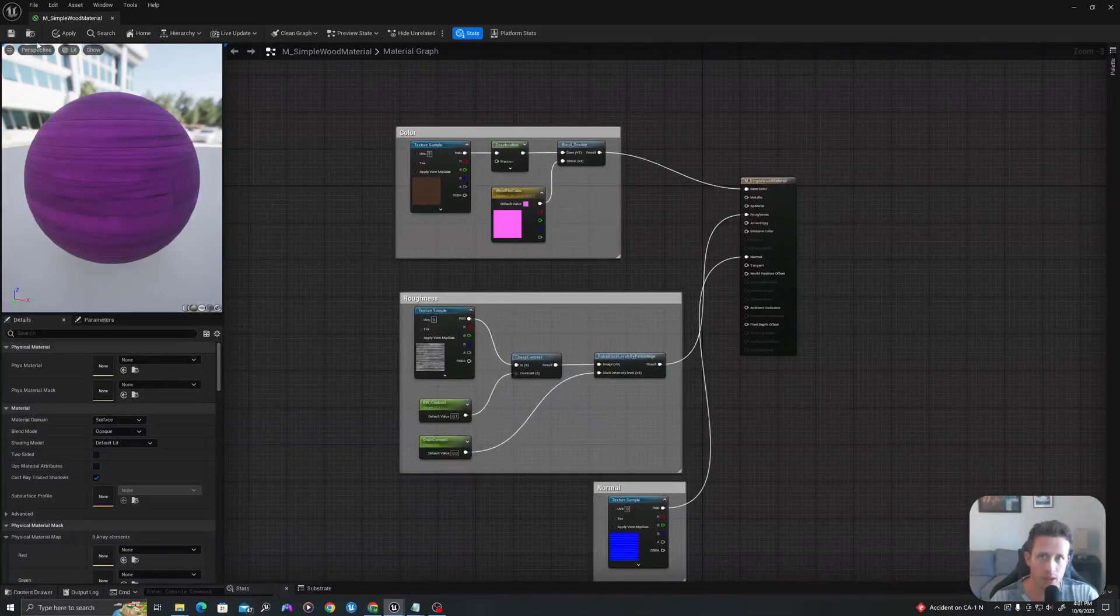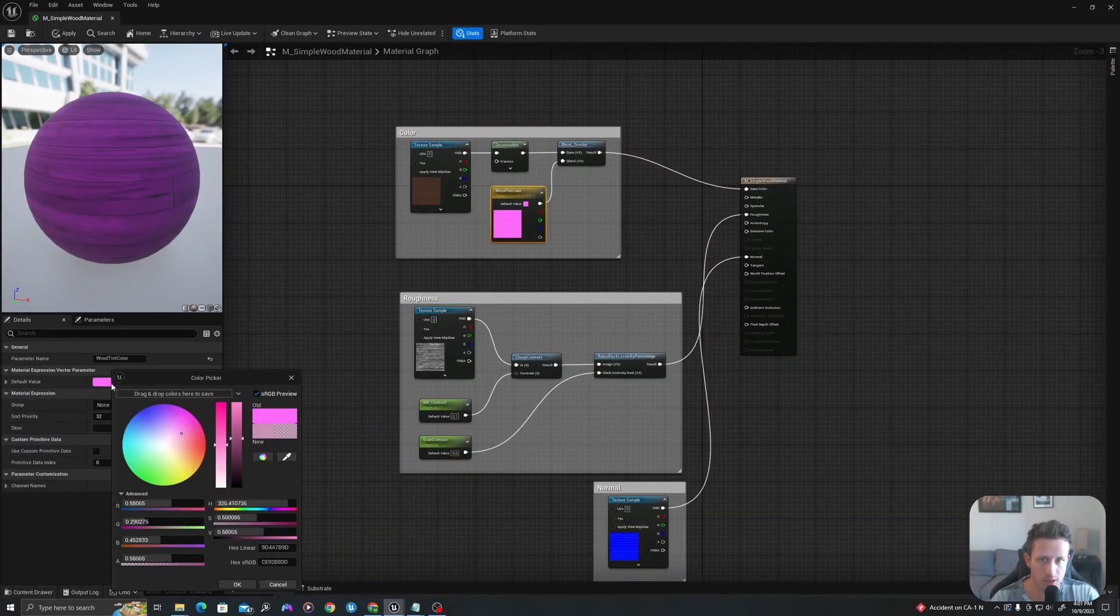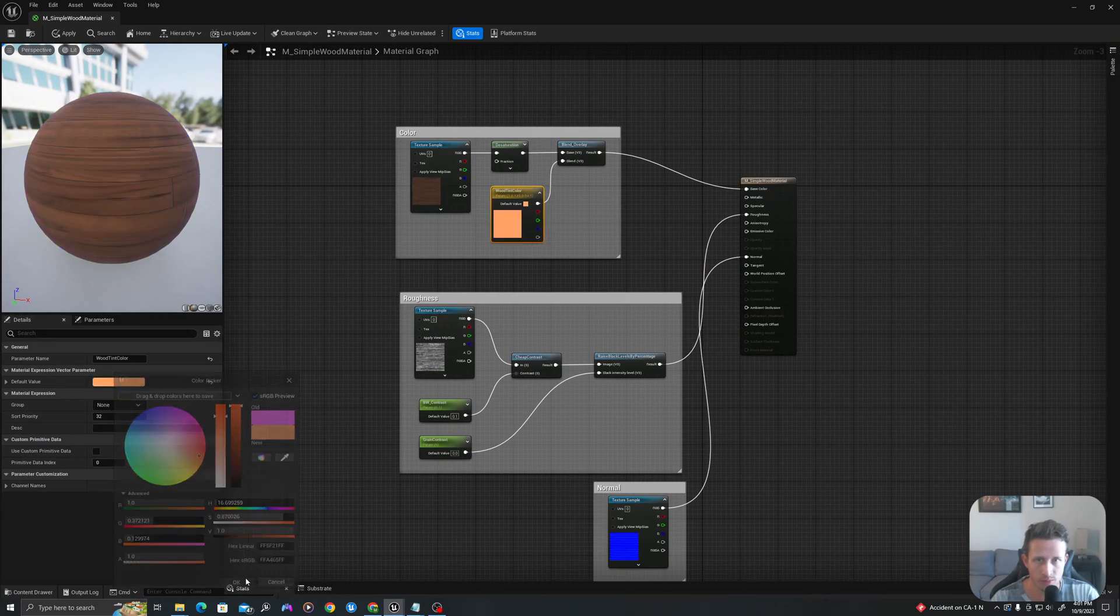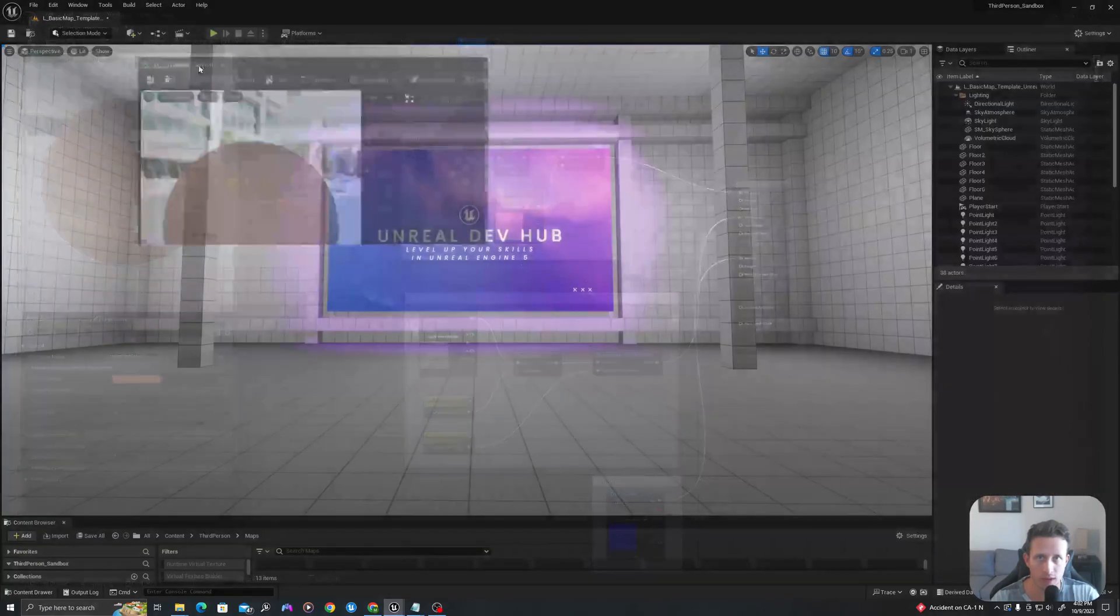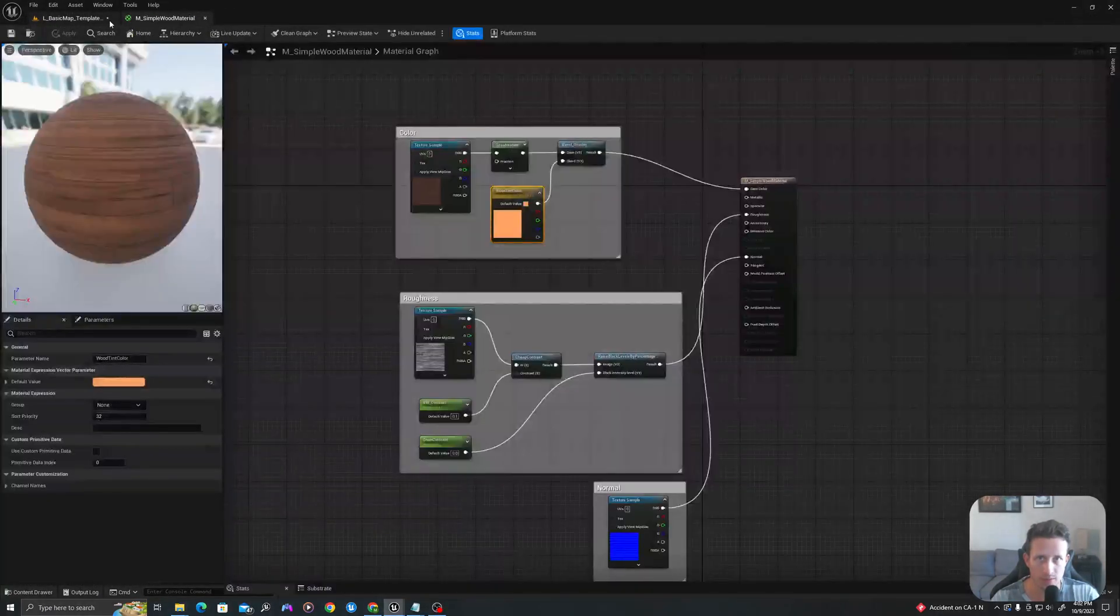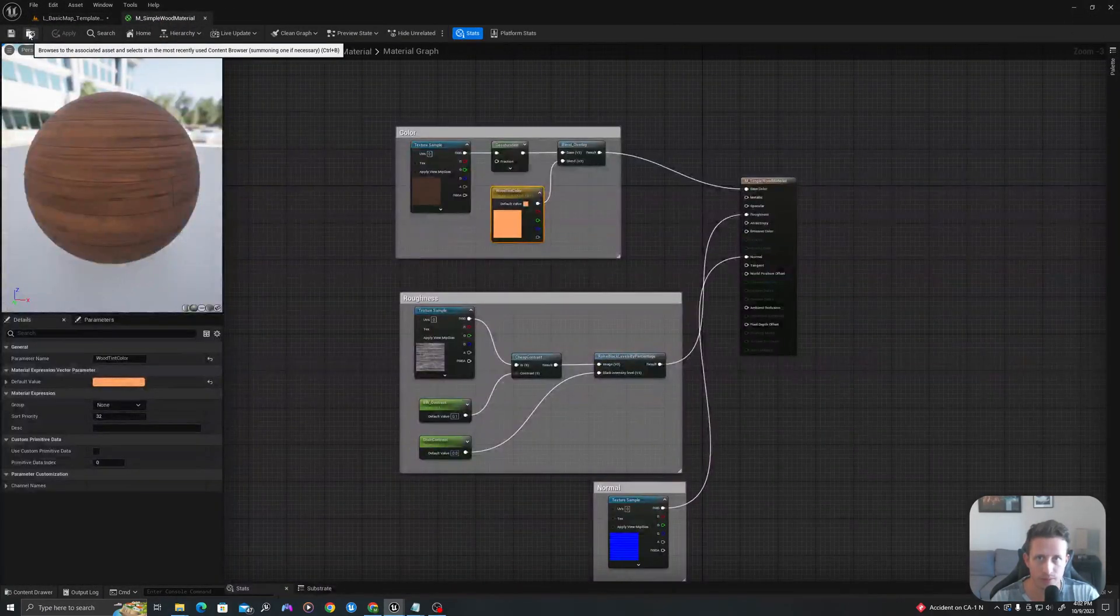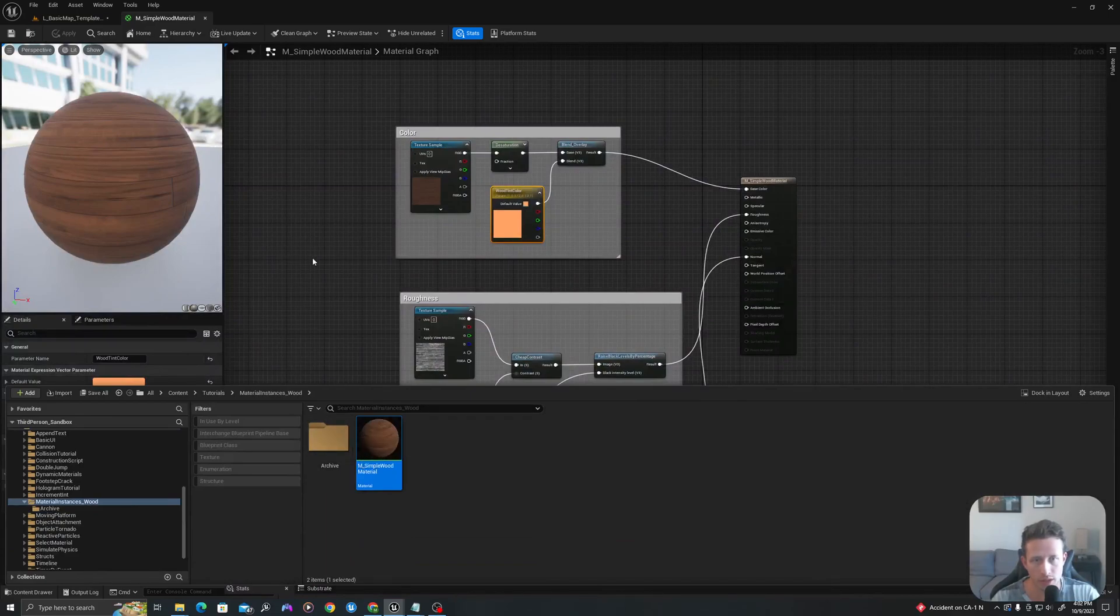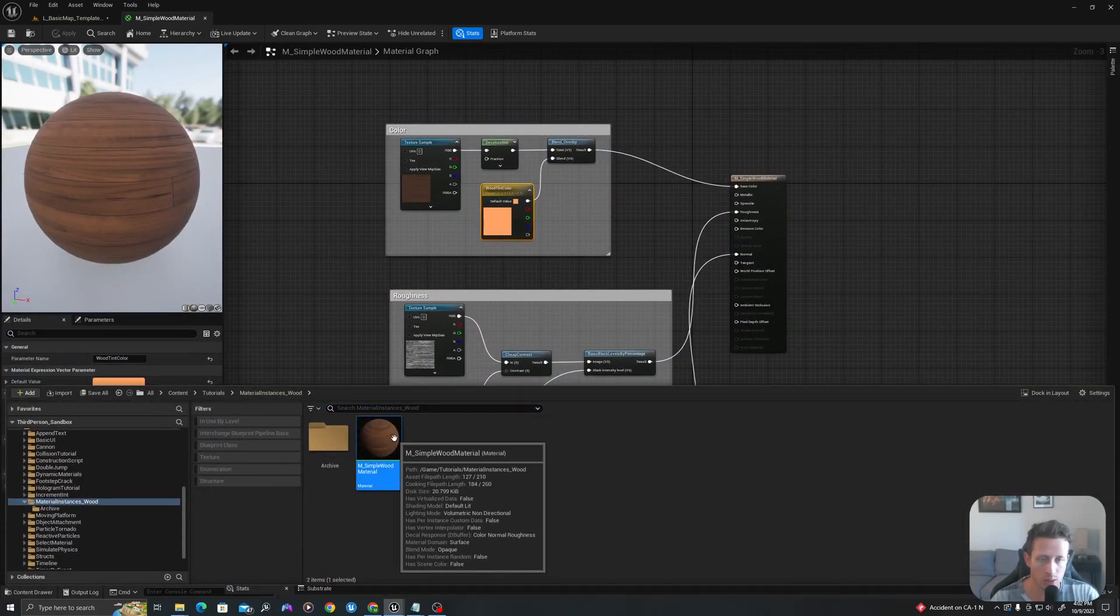So now what we can do is I'm going to change this back to like a tan so it looks more normal. And we're going to go find this in our browser. So I can either magnify to it here, or I could use control space to just bring up my content drawer.